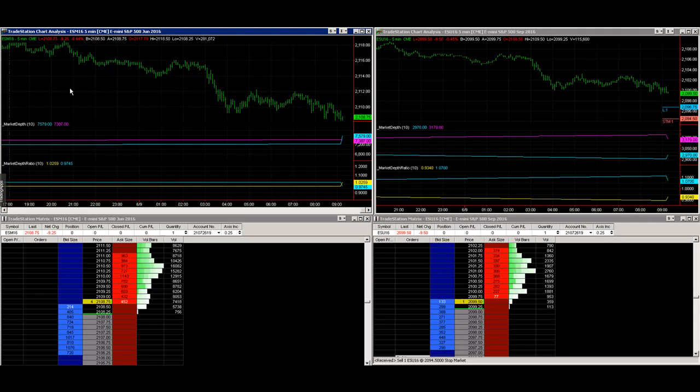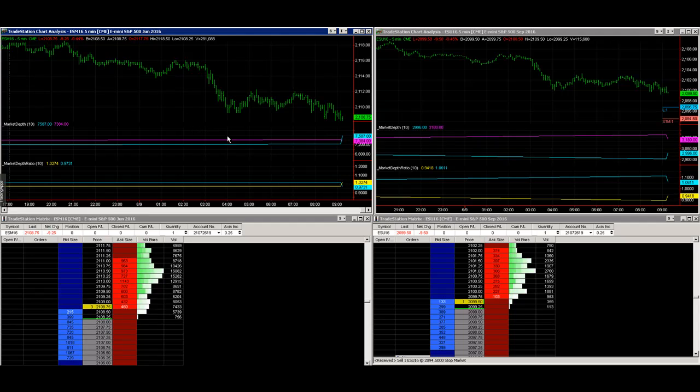A lot of times you might hear, 'The volume is light,' and you may not be able to tell that the volume is light based on the trade volume alone.